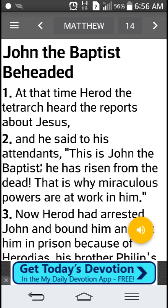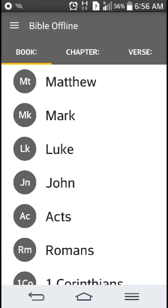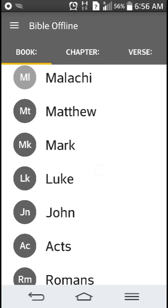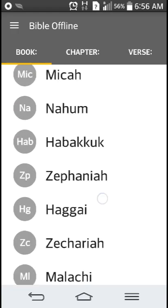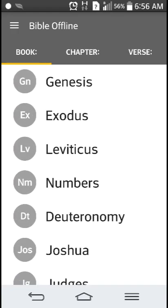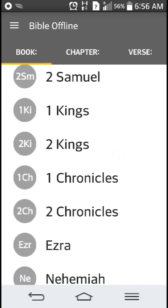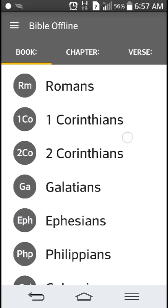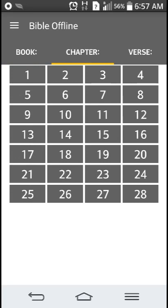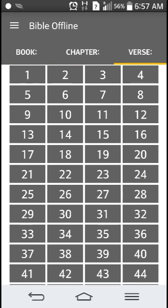You have, of course, a way to search for a scripture. You hit right here in the middle and you can search for the book of the Bible. If you know the chapter you want to look in, you hit the chapter and choose what verse you want to start at.